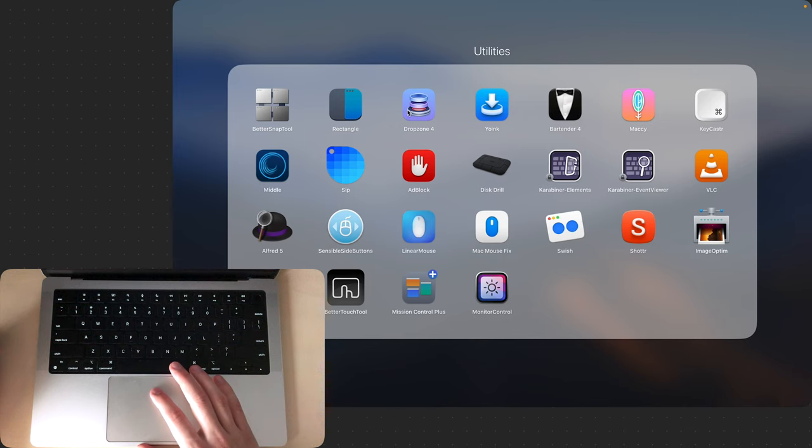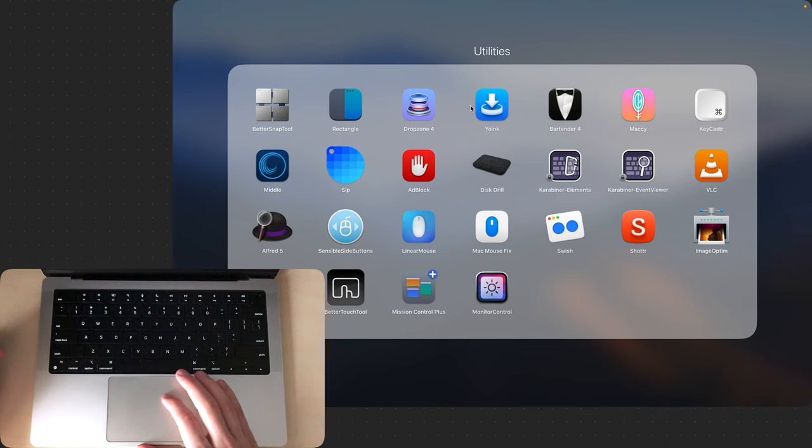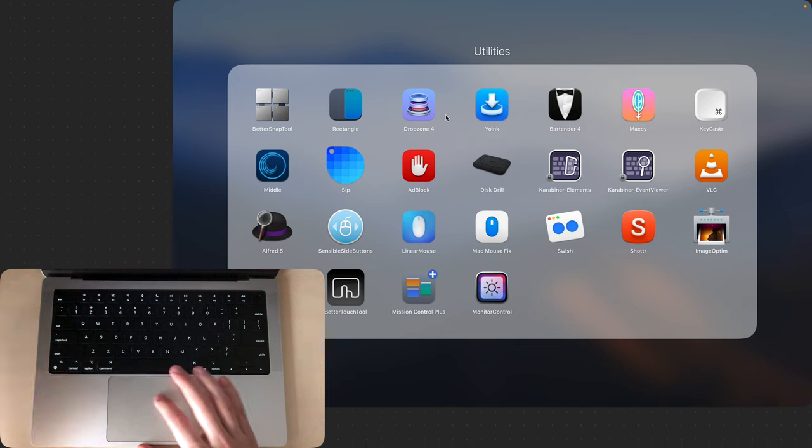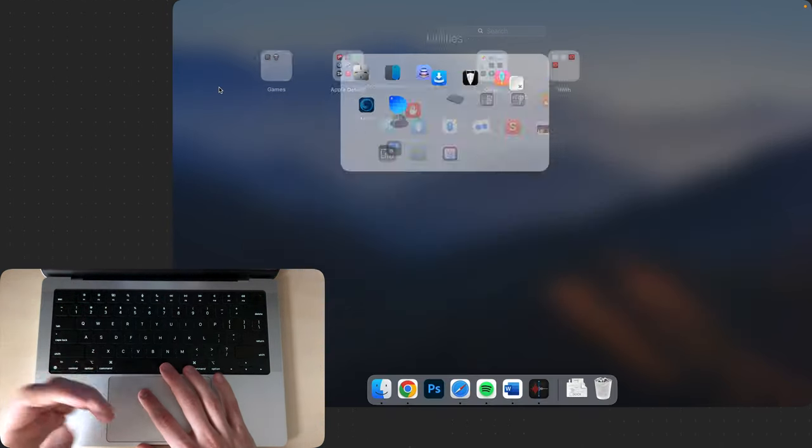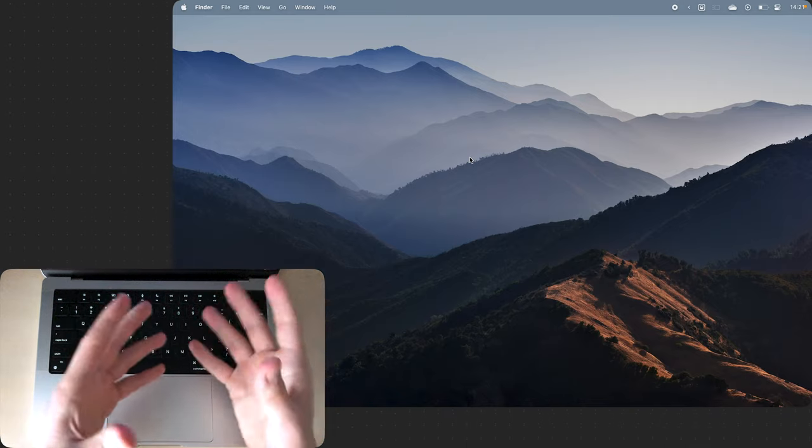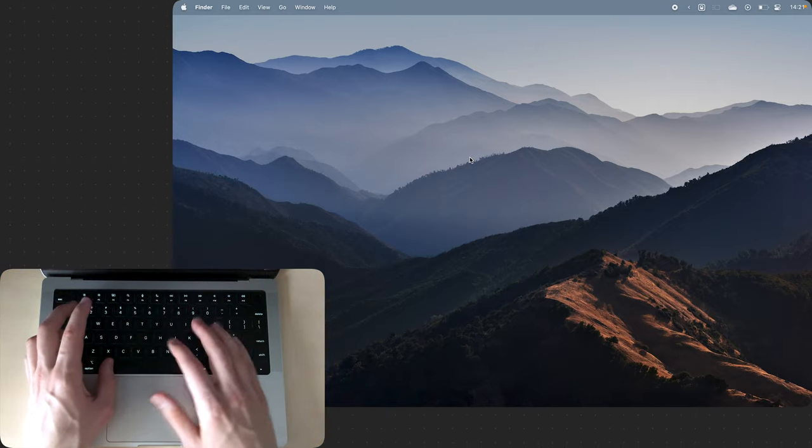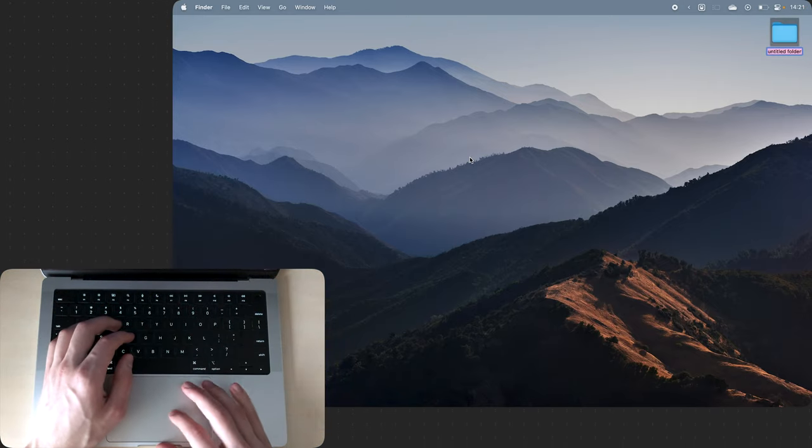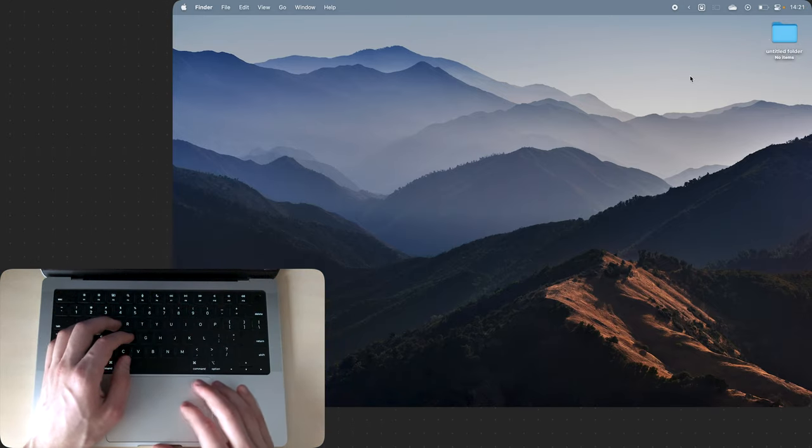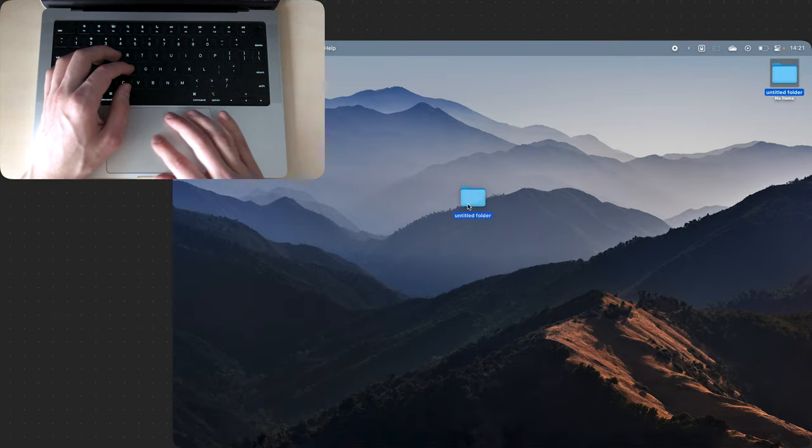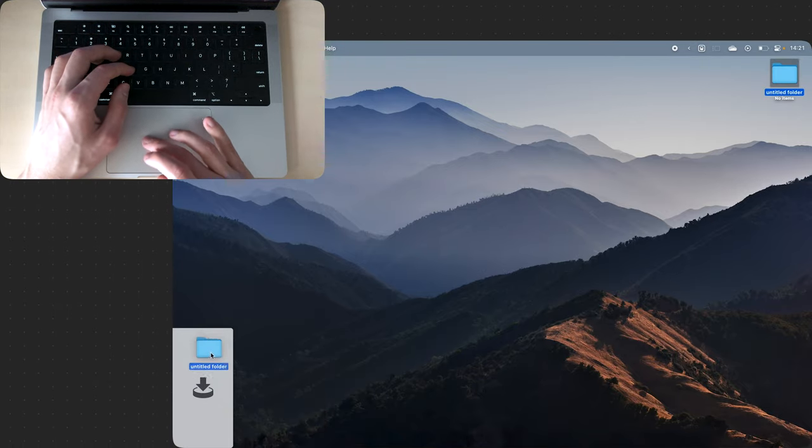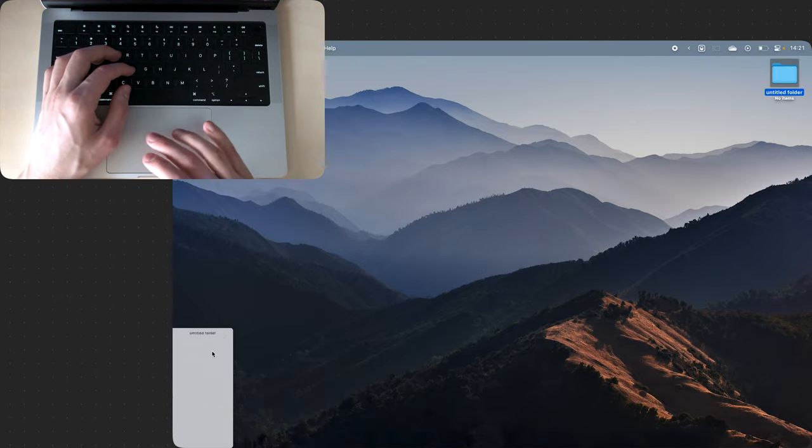Next up is DropZone or Yoink because they do pretty much the same thing. If you work with a lot of files and you often move folders from one place to another, this app is a lifesaver. So we have a folder and if I move it closer to the edge of my screen, you'll notice this little shelf up here.